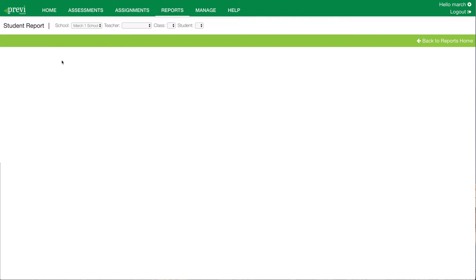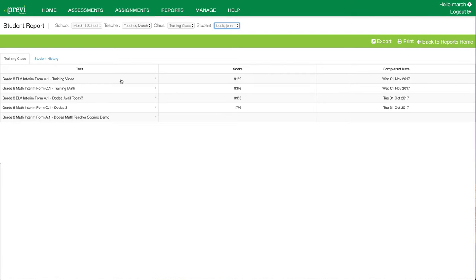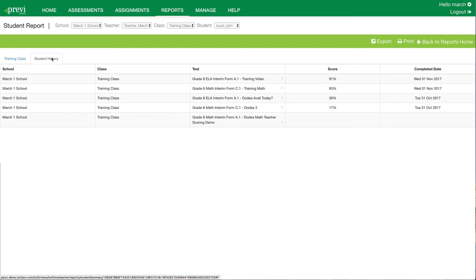Next up, we'll show the student report. Under student reports, I'll click the school, the teacher I want to look at student results for, the class, and then the individual student. When I click the individual student, it's going to bring up a student's test results for this specific class on the first tab — in this case, the class is called training class. It's going to show me all the tests, the scores, and the date completed. It will also show assessments that have been started but not completed. I could click on the arrow next to the test session and look at where the student is at in completing the exam. The next tab available is a student history tab. This will show all results from PreviLearn if this student was in multiple classes — for example, if they were in a math and ELA class, the student history tab will show both the ELA and math results for this specific student.